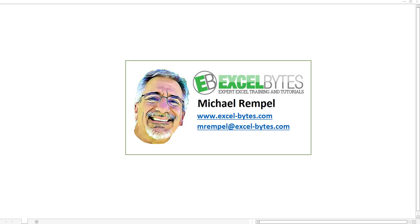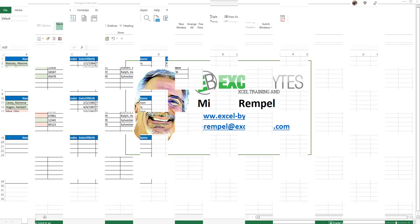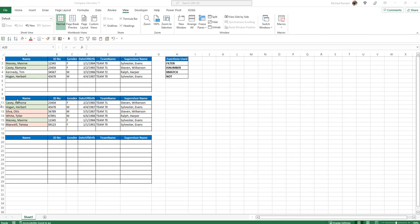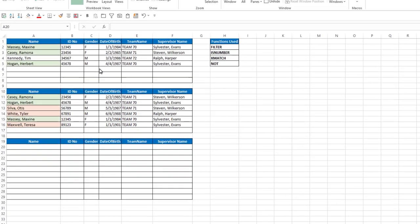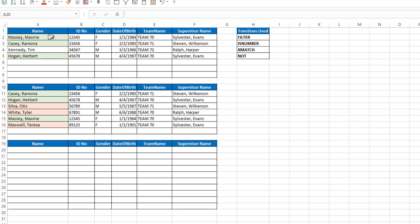We're going to use functions from Office 365, so we're going to use some newer functions that are available in Excel. So let's see how we can do this in Excel. Here's our scenario. I have two lists,